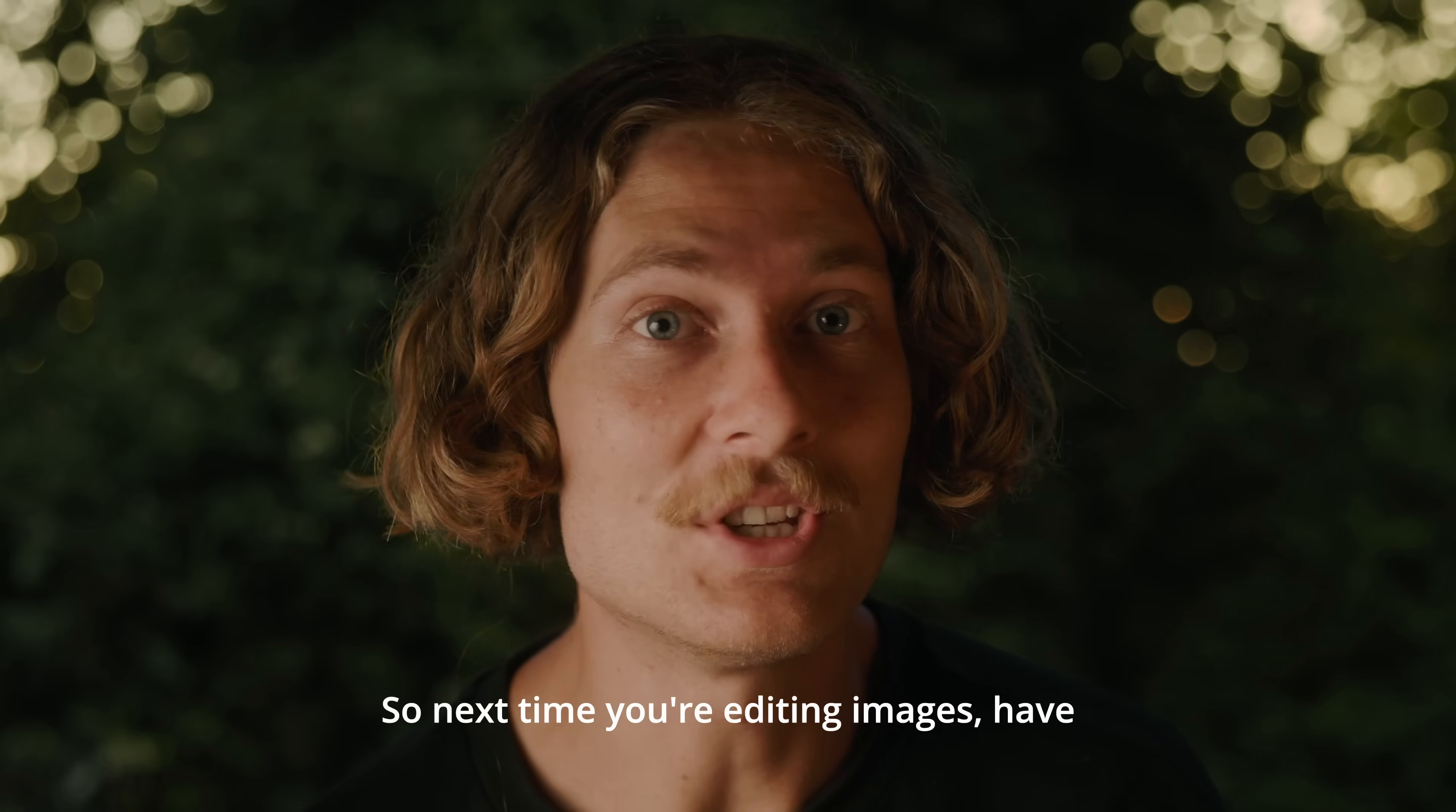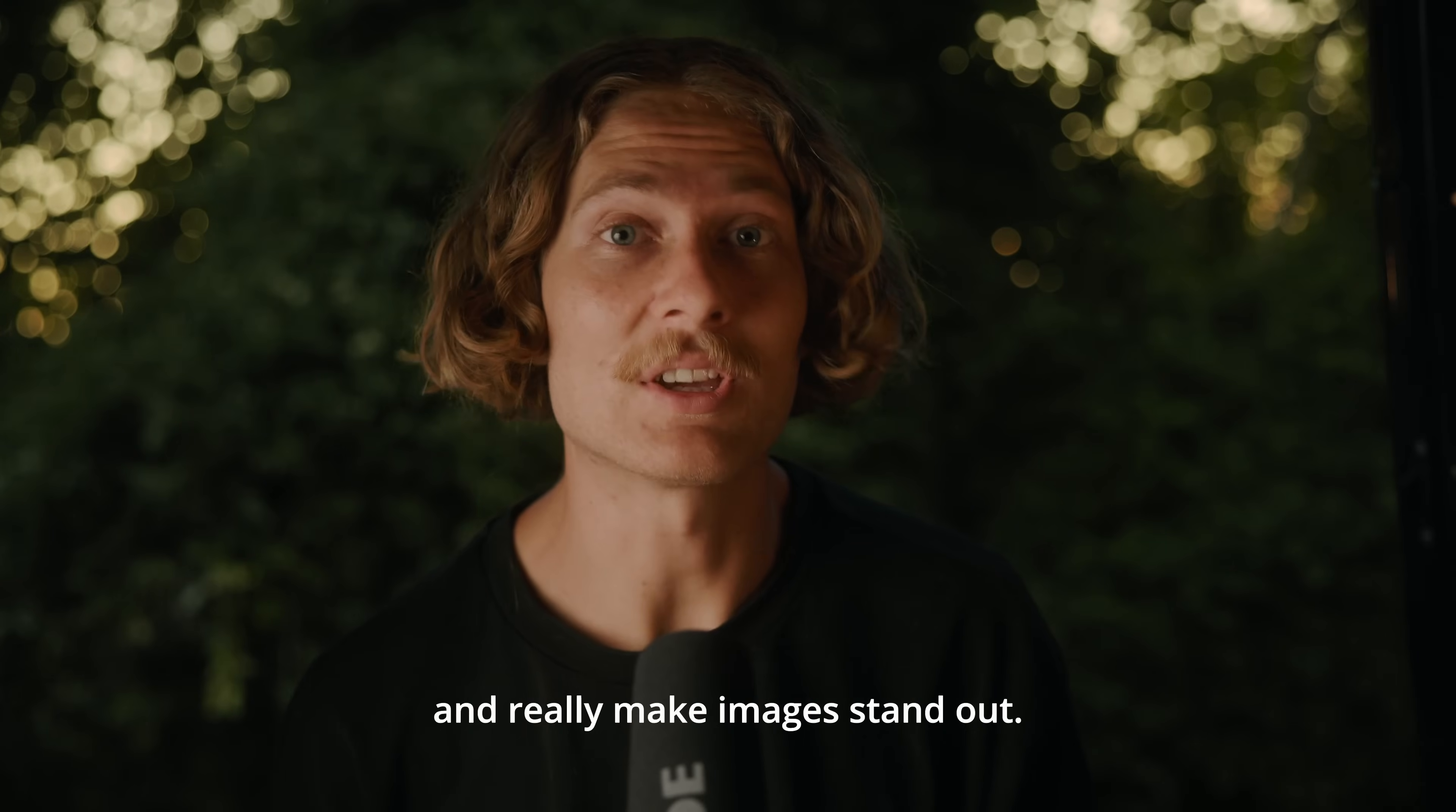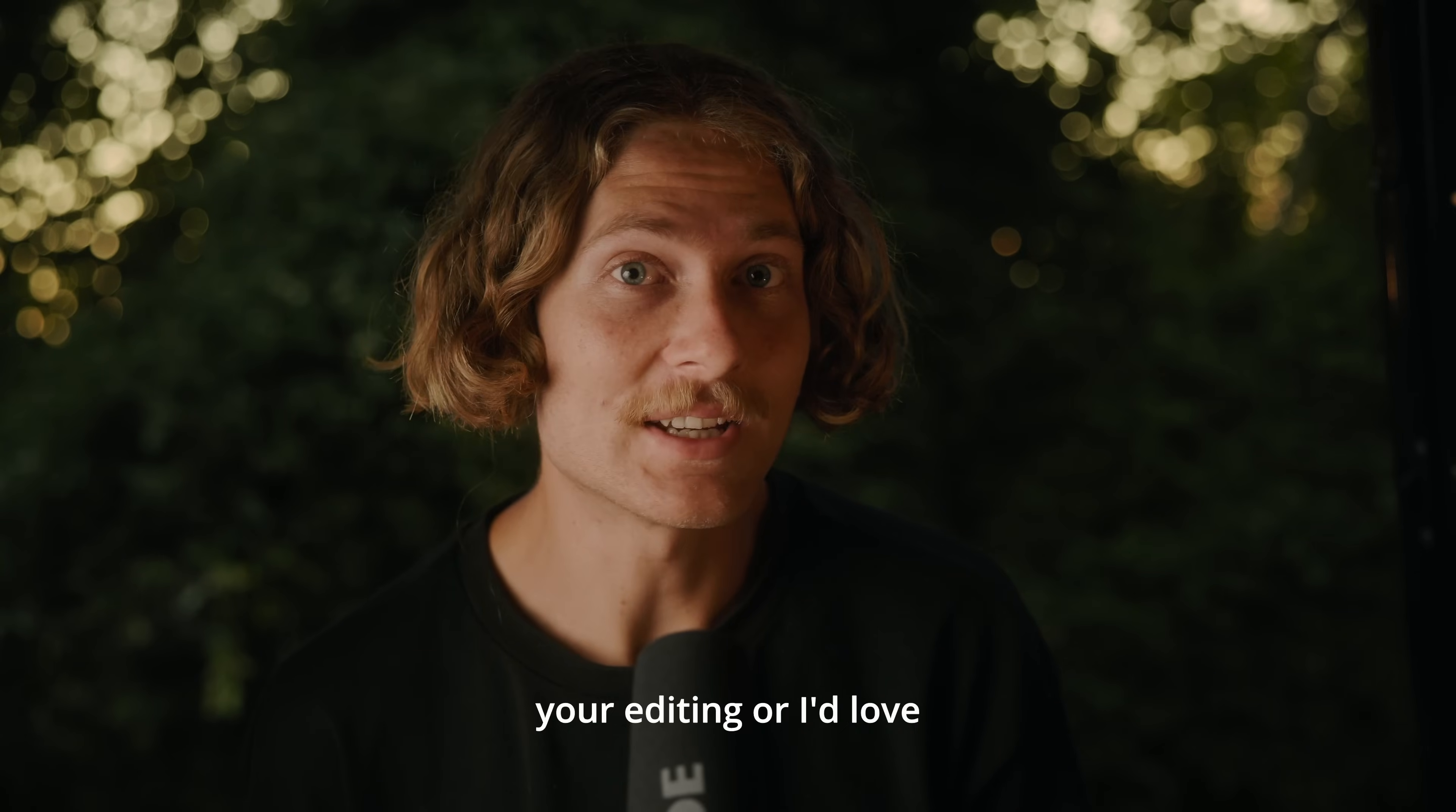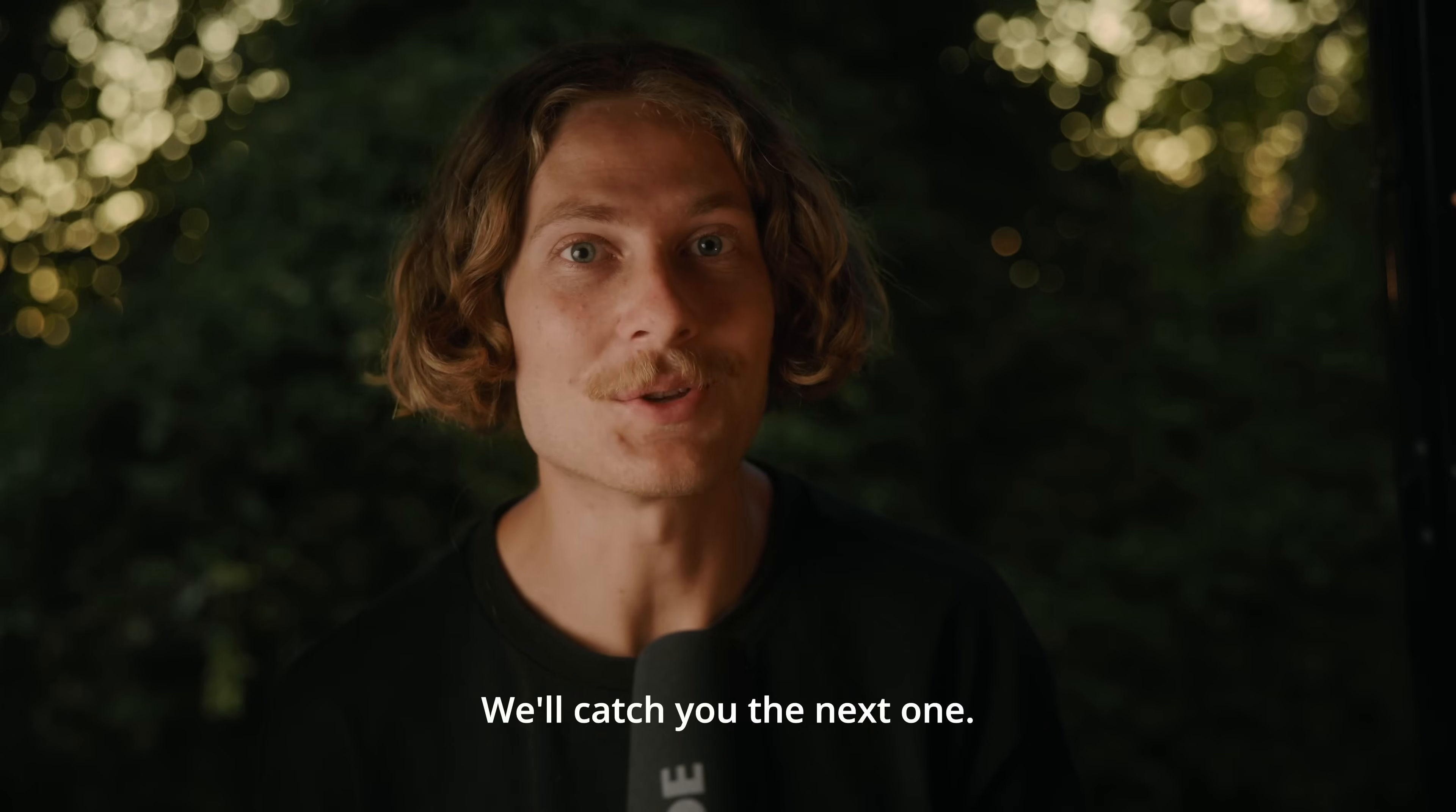So next time you're editing images, have a play with selective color. It can really give you some unique looks and really make images stand out. Drop a comment below and let us know if you use selective color in your editing or I'd love to see some of your edits. Don't forget to hit subscribe to see more tutorials like this and we'll catch you in the next one. Cheers!